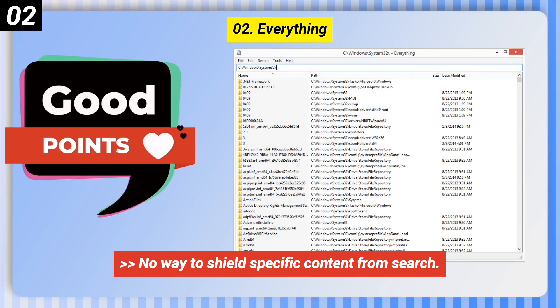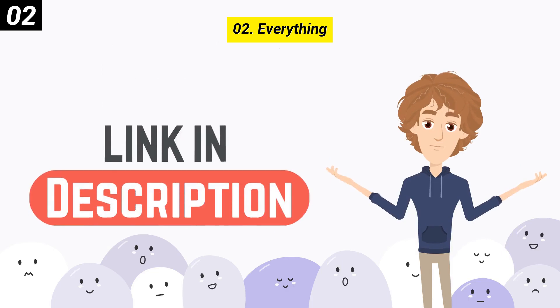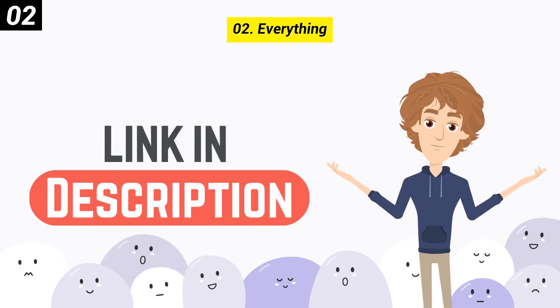Here are some bad points of this one. There is no way to shield specific content from search, and search is restricted to file names. You can check out the link in the description box.